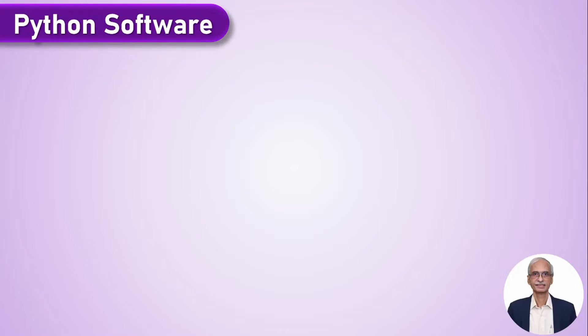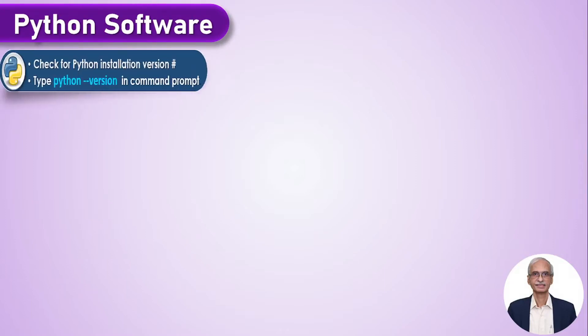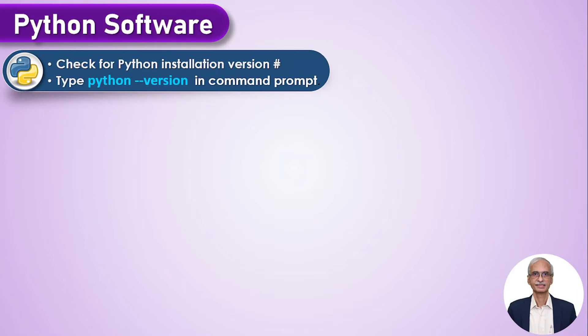One of the basic requirements is that you must have Python software installed on your system. So please type python --version in your command prompt to check whether Python is already installed and what is the version number.